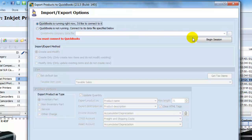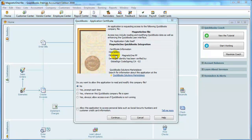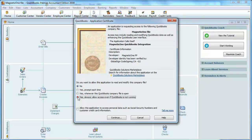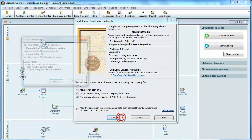The window requesting access to your QuickBooks company file appears. Access may include reading and modifying QuickBooks data, as well as enhancing QuickBooks user interface. Check Yes Always Allow Access Even If QuickBooks is Not Running to allow access to your QuickBooks file. And click Continue.